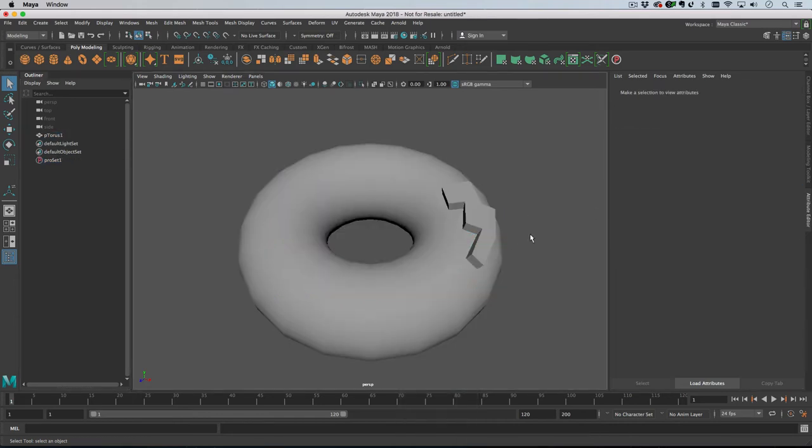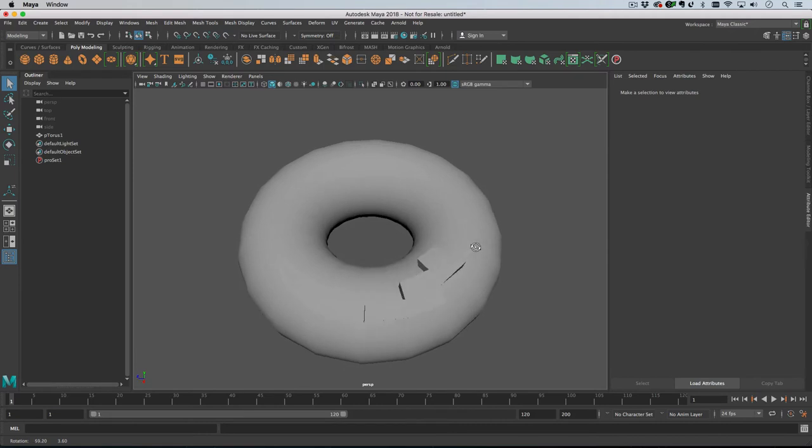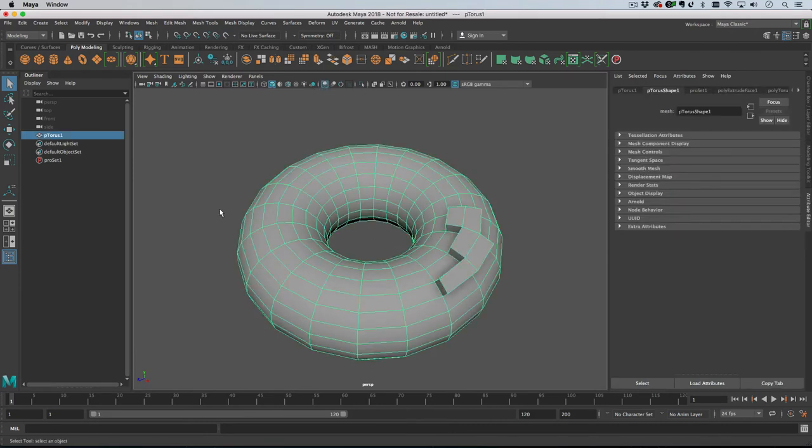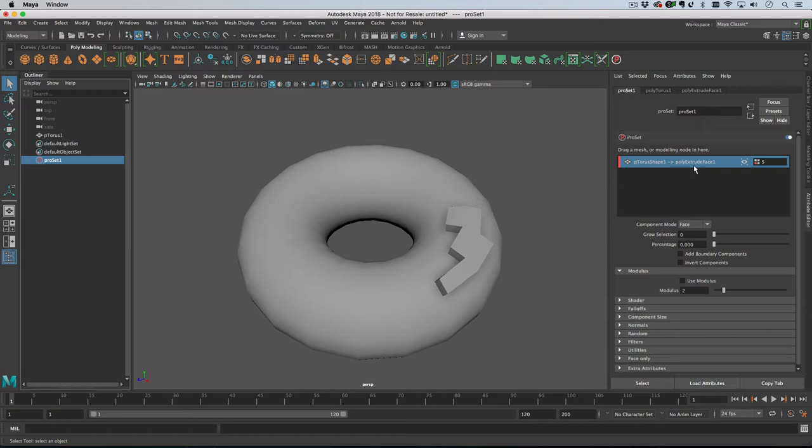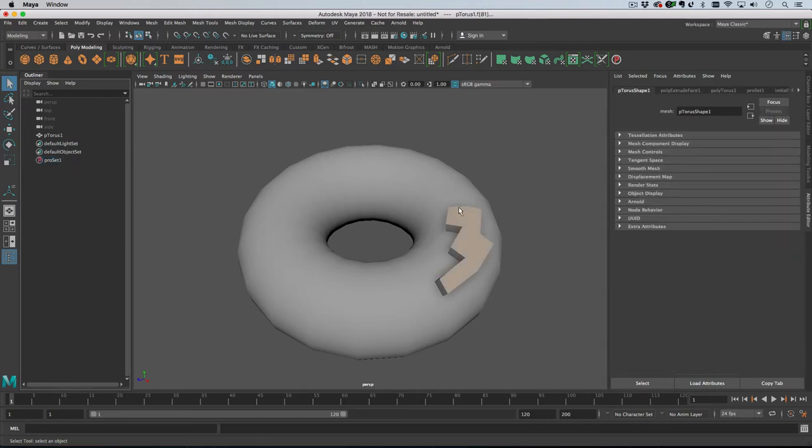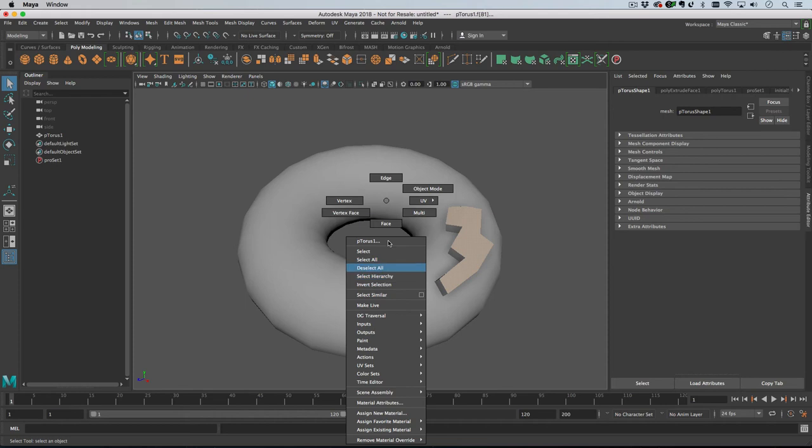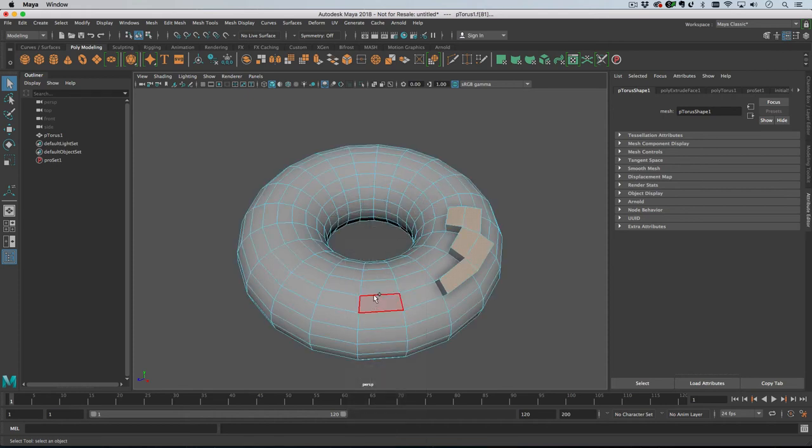If at some point in the future we decide we want to change this selection, what we need to do is go back onto the pro set, right-click, go to 'user selection show,' which will show you the existing user selection.